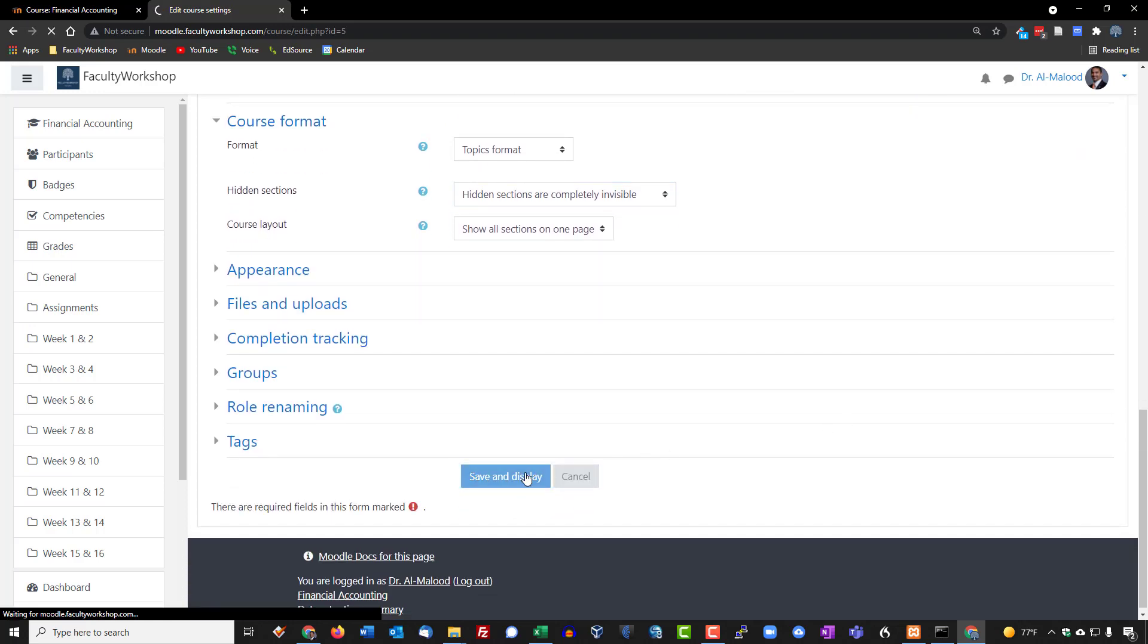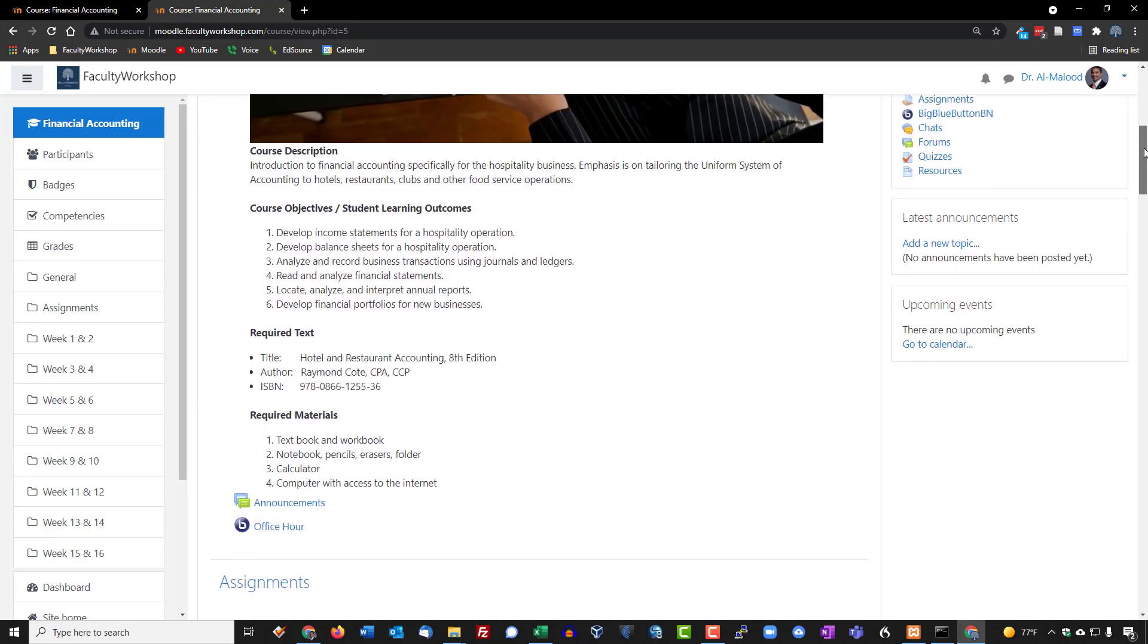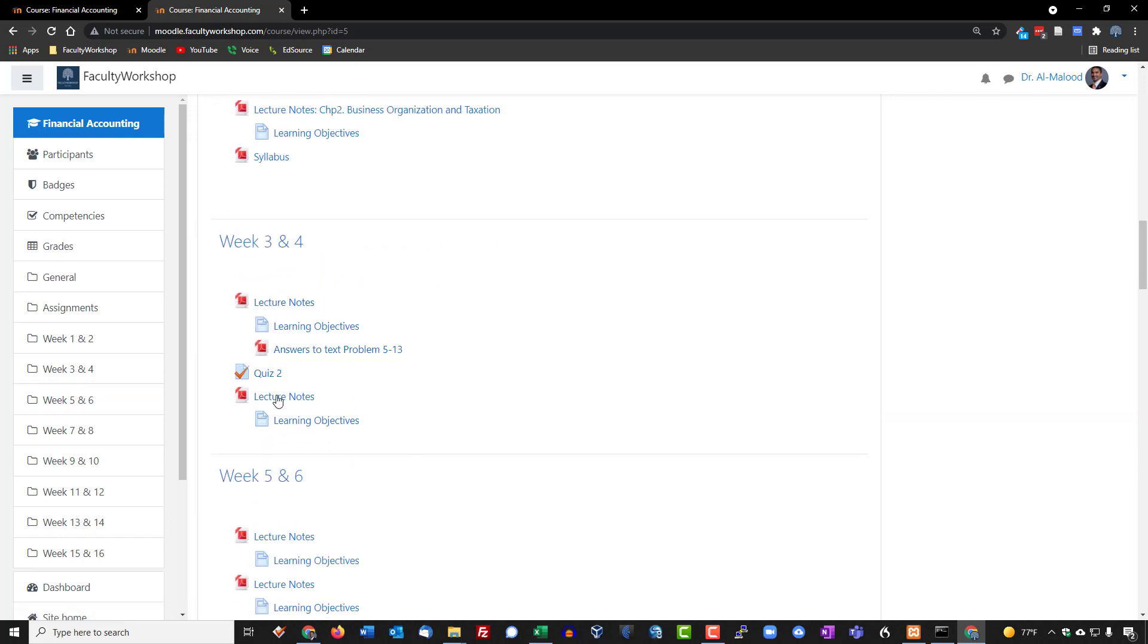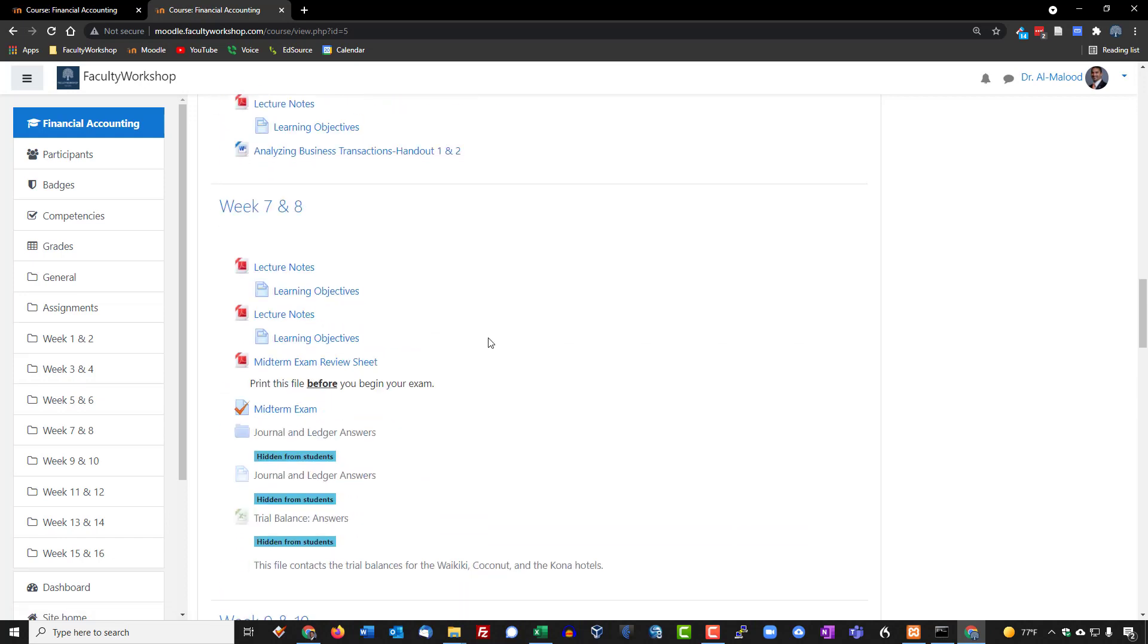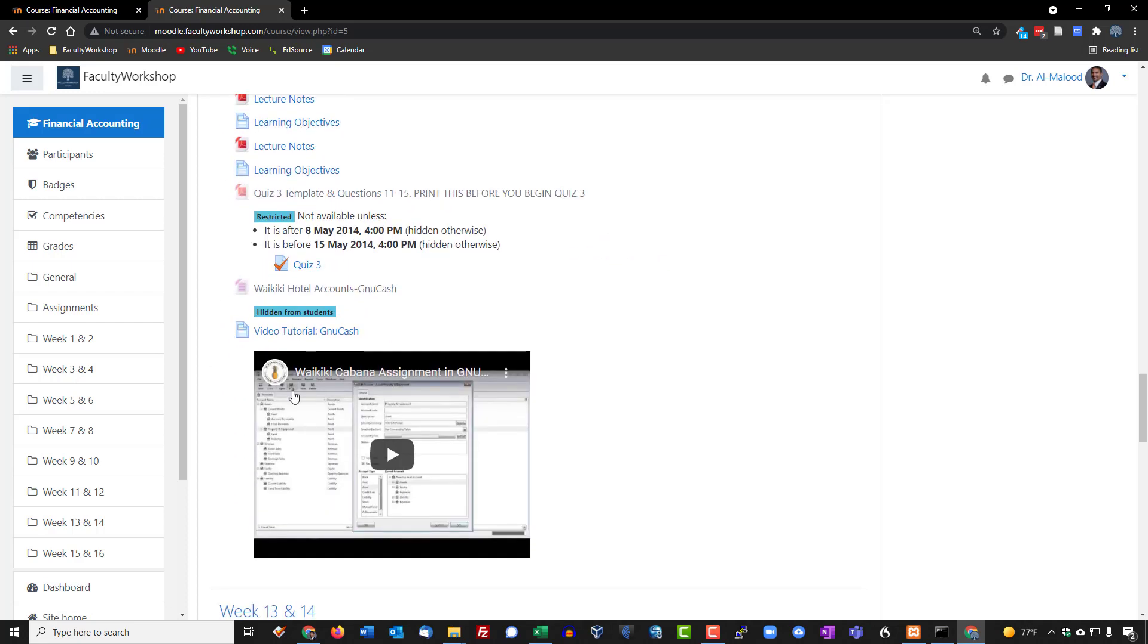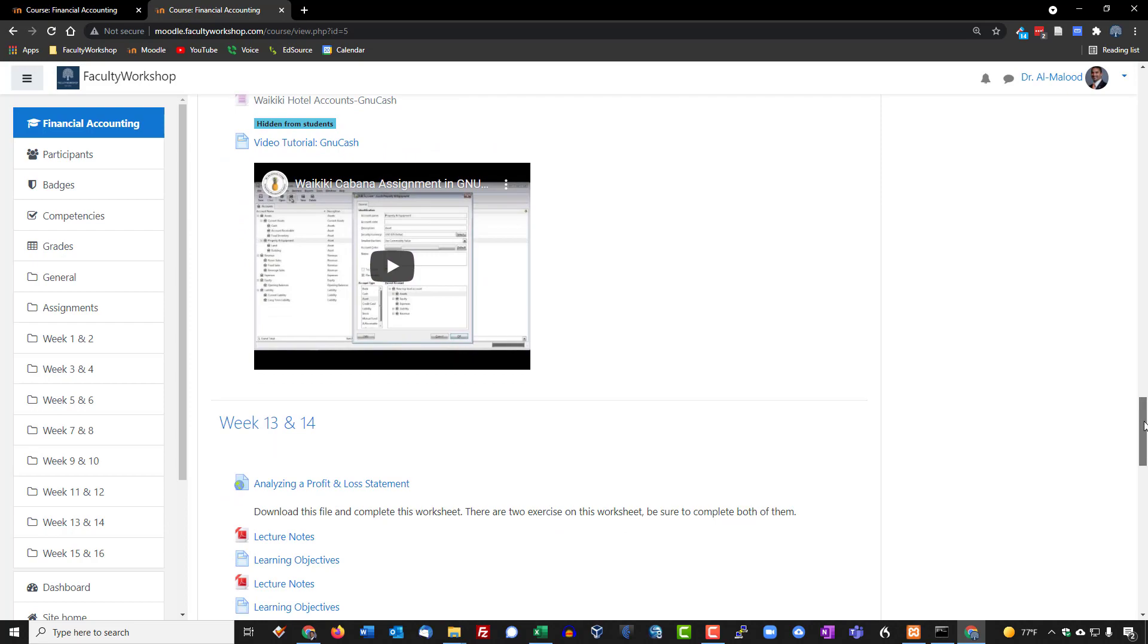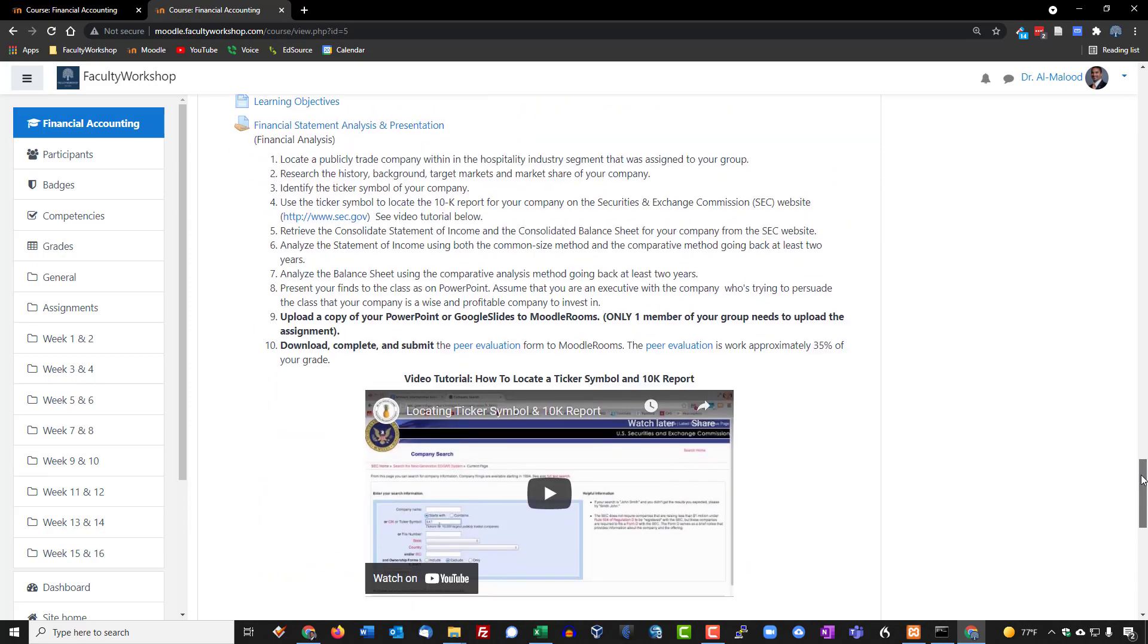I'm going to go ahead and save and display. If you recall earlier on it was just basically the topics that were listed. Now you should see everything underneath the topics. It's got the topics and also the links and resources, assignments and any other activities and videos that you basically have in that course. This is one option for you to determine how you want your course to be laid out.